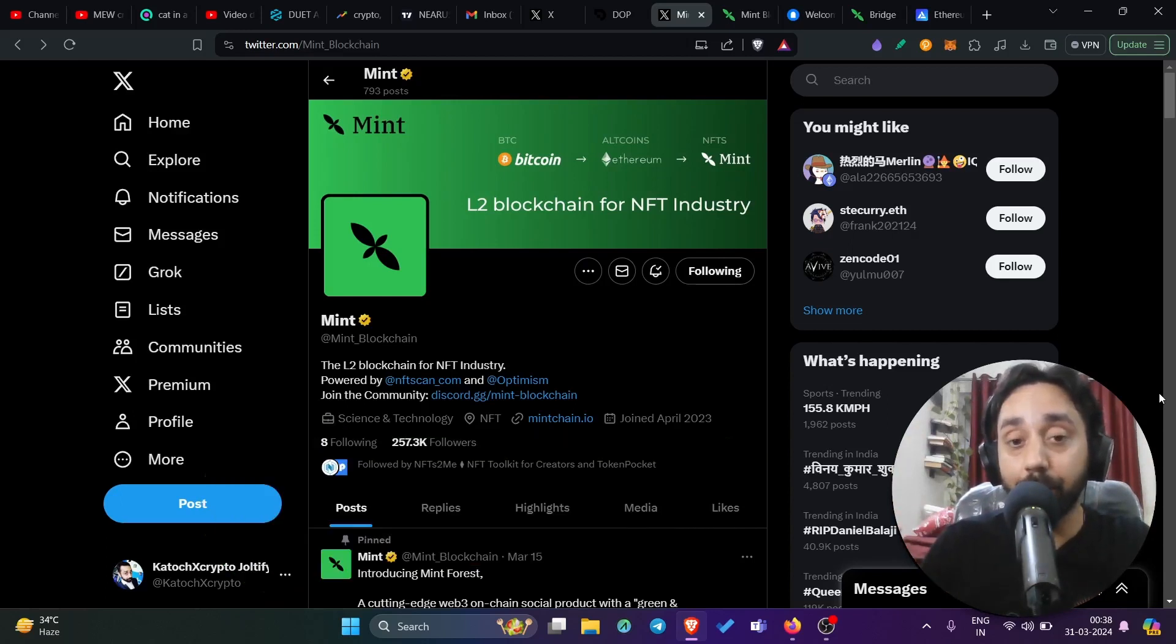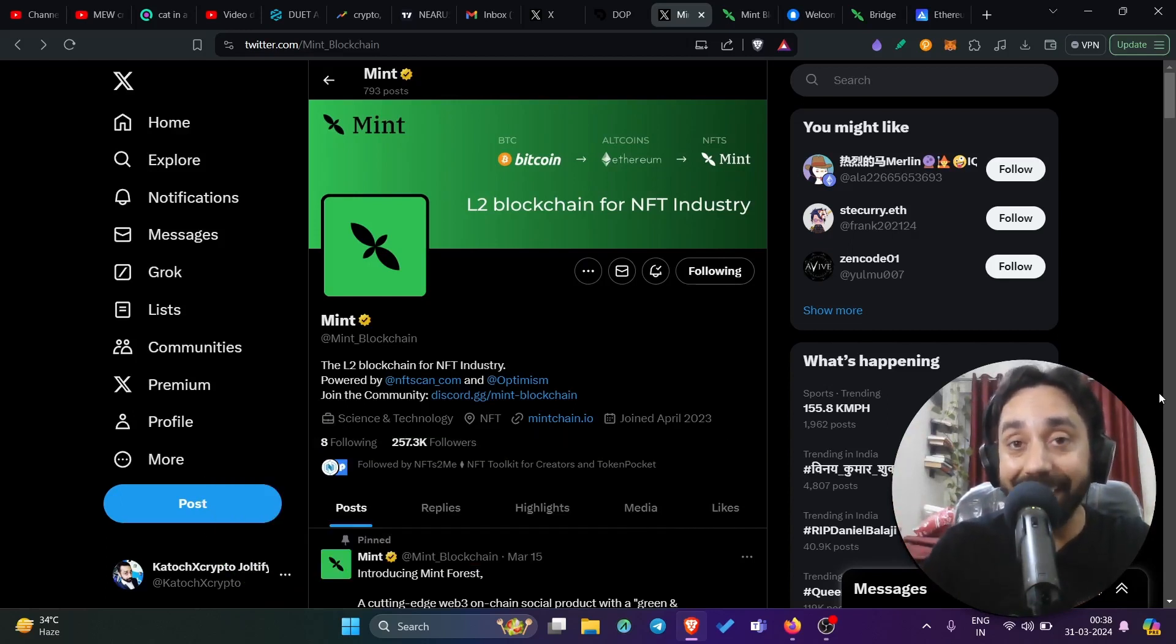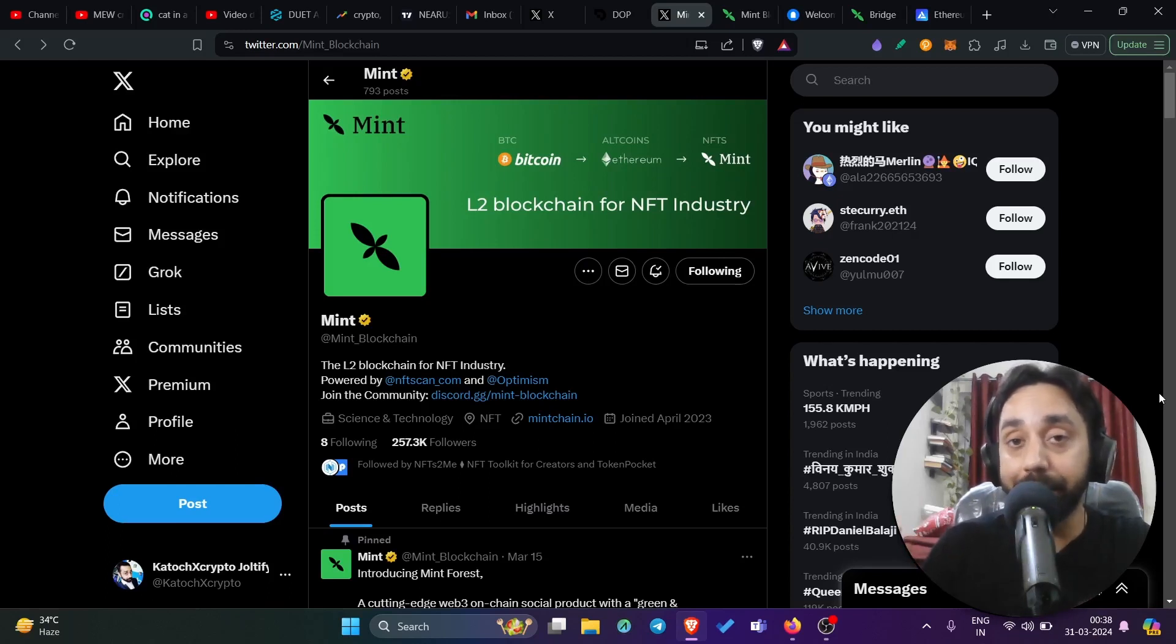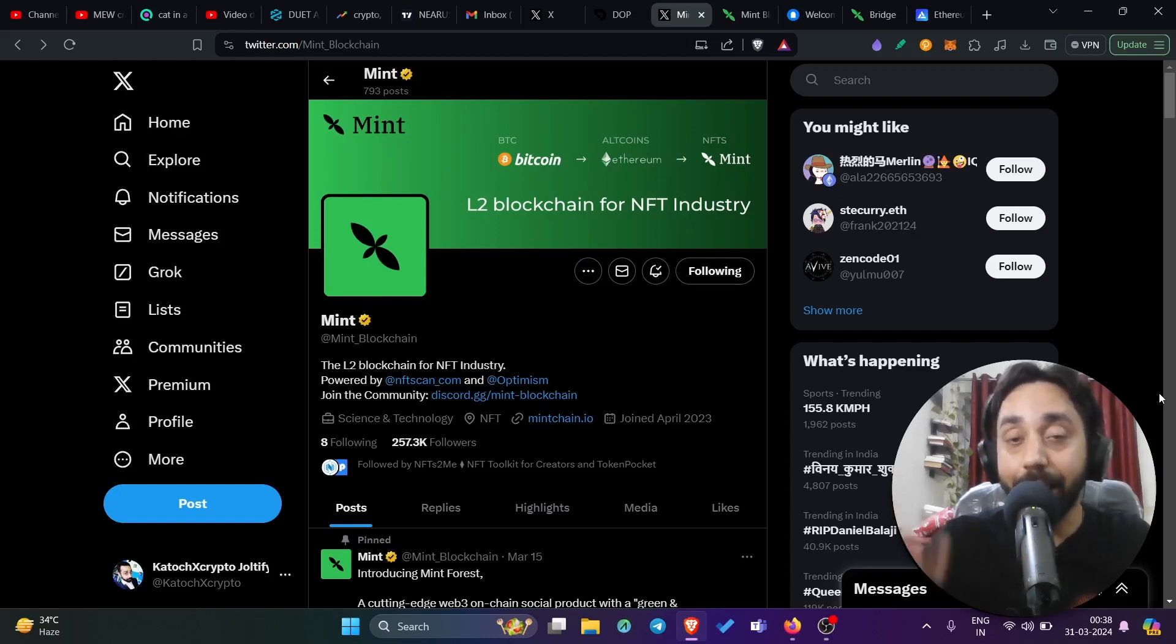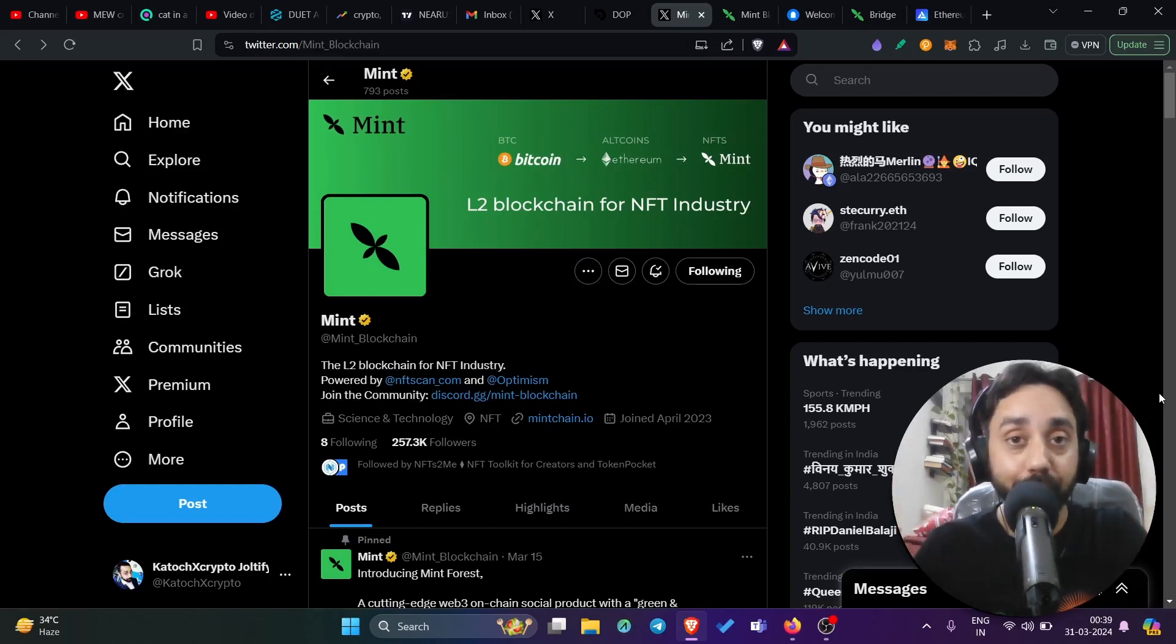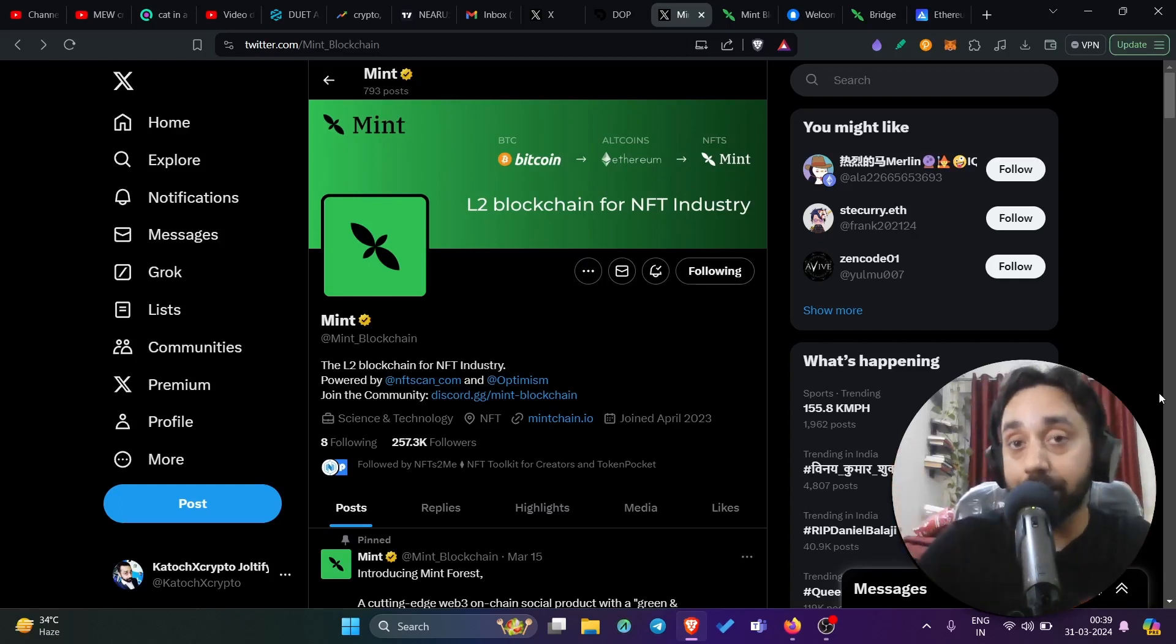Yes, this is the layer two blockchain for NFT industry. It is called Mint Chain and it is confirmed that its airdrop will be there in Q2 of 2024. The thing is that this is well-funded and also it is free of cost.